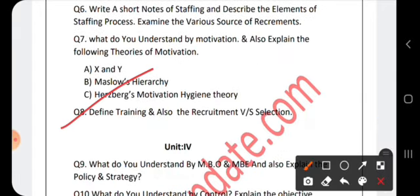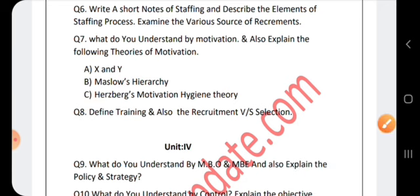Next, define training and explain the difference between recruitment and selection. Recruitment means searching for and encouraging candidates to apply for a job position. Selection means choosing from a pool of candidates those who are eligible and qualified for the job. Training means giving employees training so they can work more effectively and are properly prepared for their role.